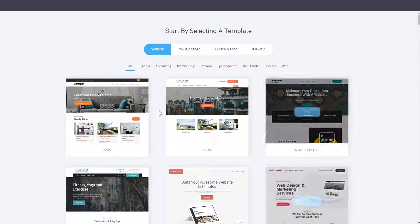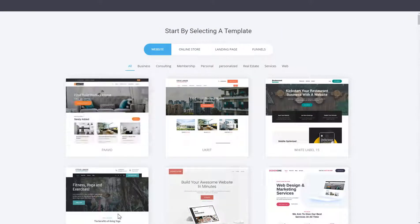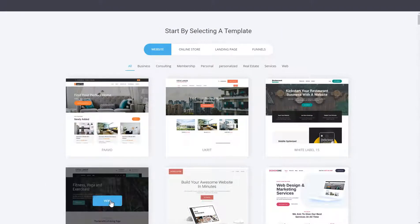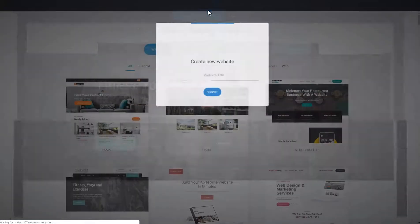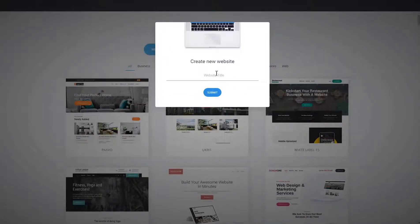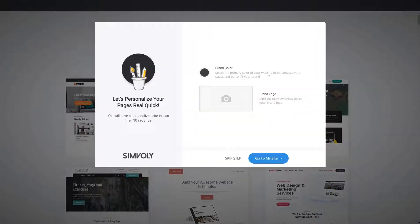Here we have just a few enabled. Let's say the customer is a yoga studio and they like this design — let's say Yoga 2.